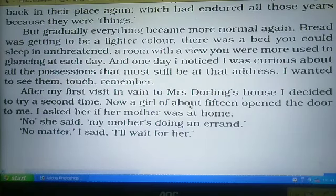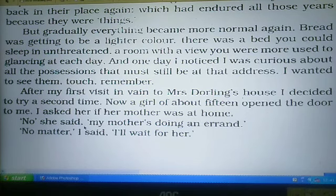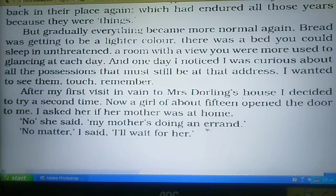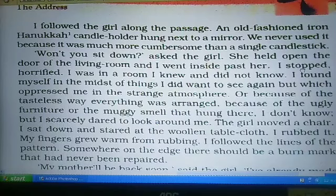Now a girl of about 15 opened the door to me. I asked her if her mother was at home. 'No,' she said. 'My mother is doing an errand.' 'No matter,' I said, 'I will wait for her.'